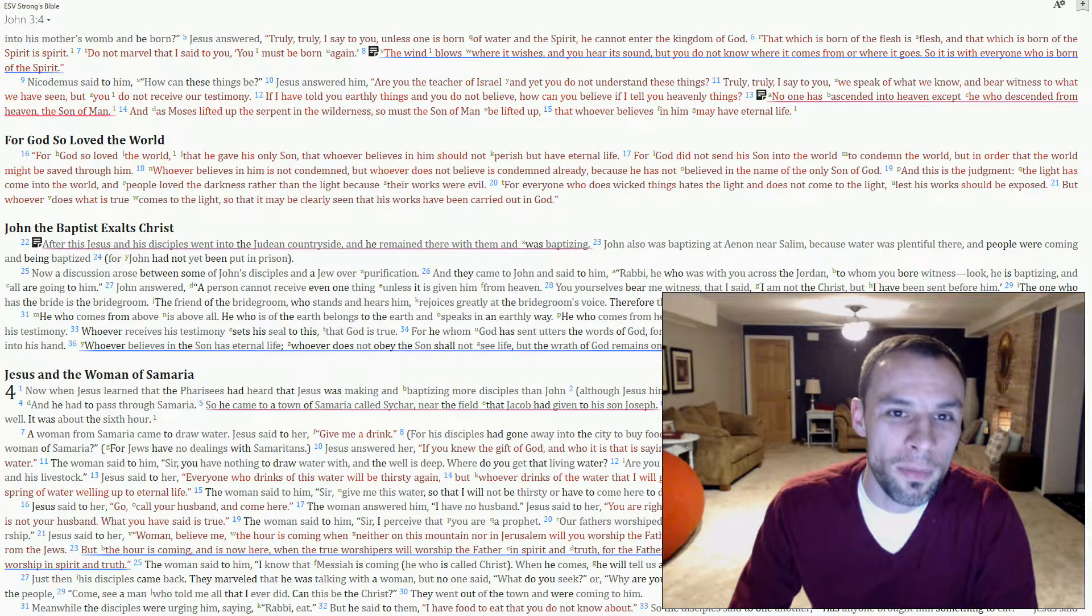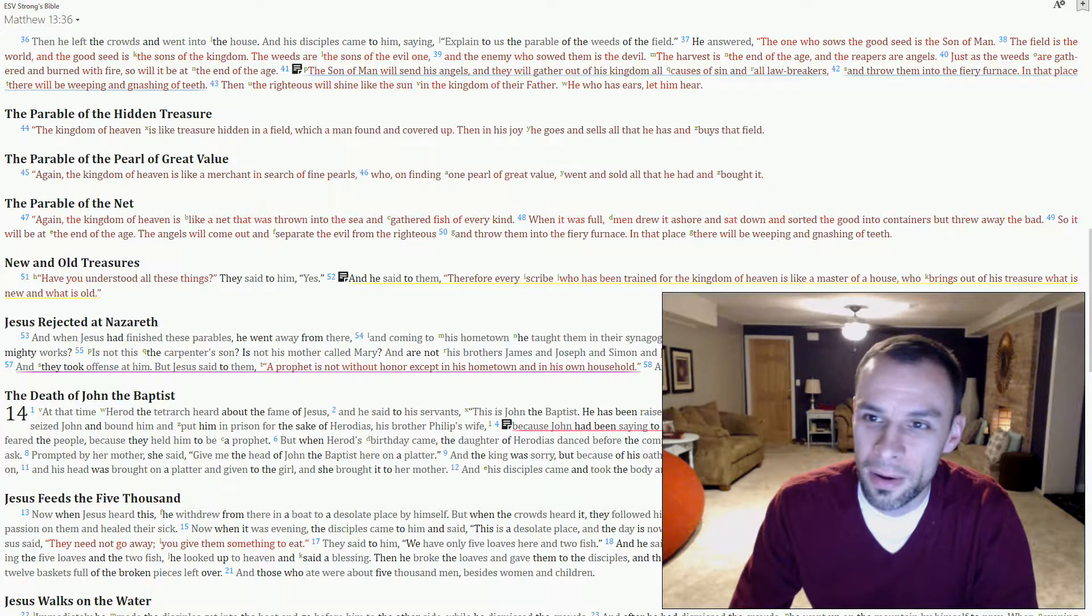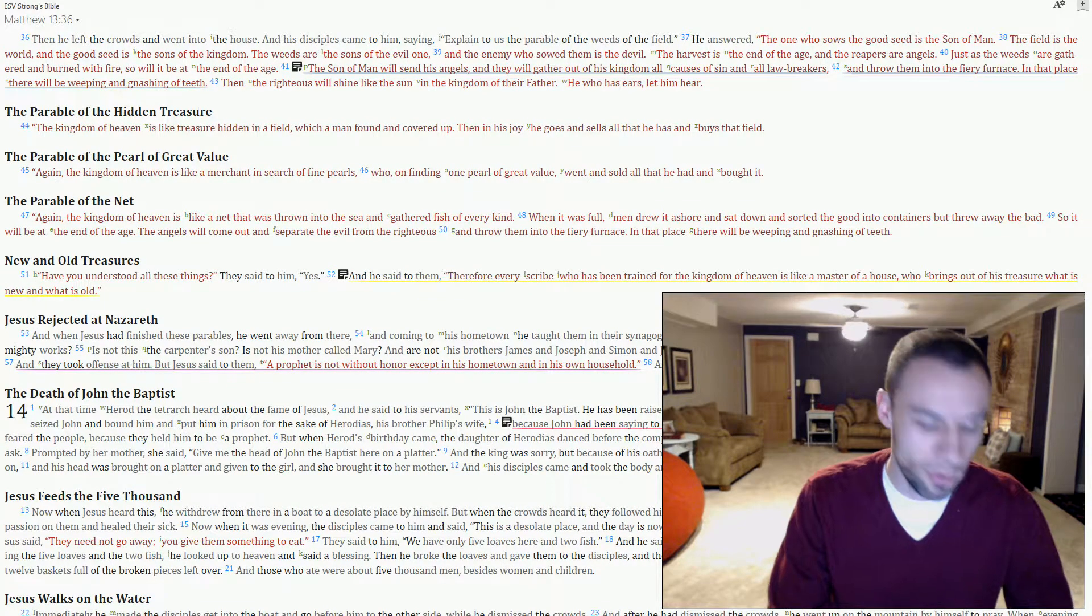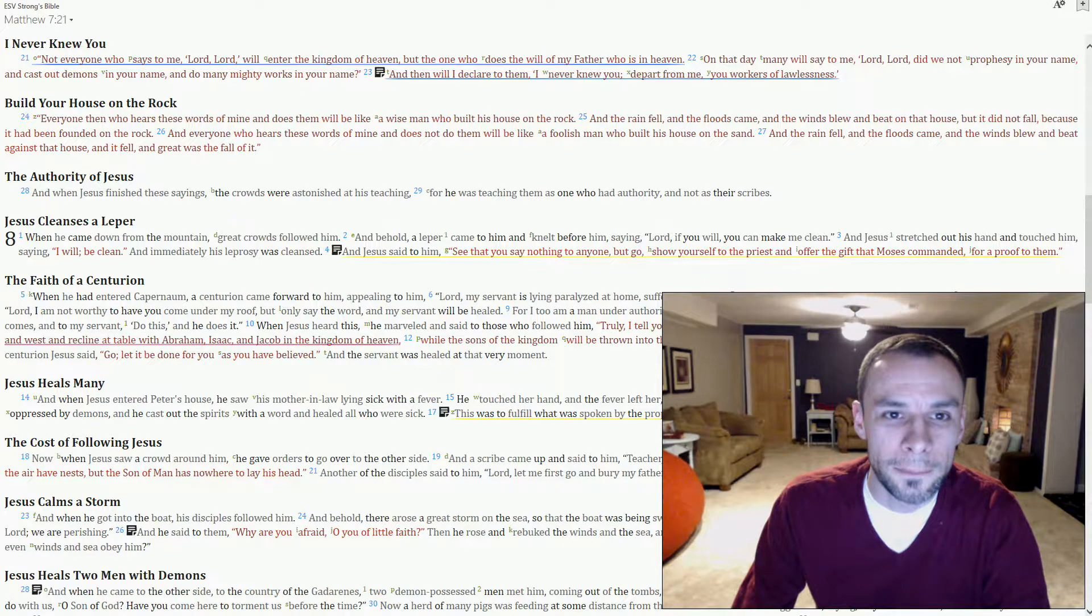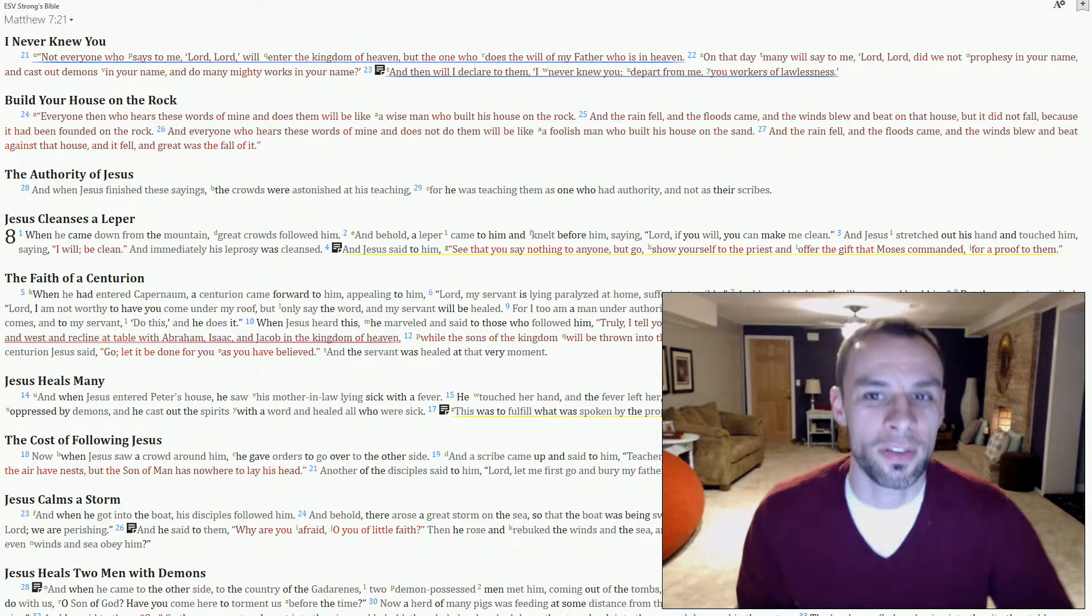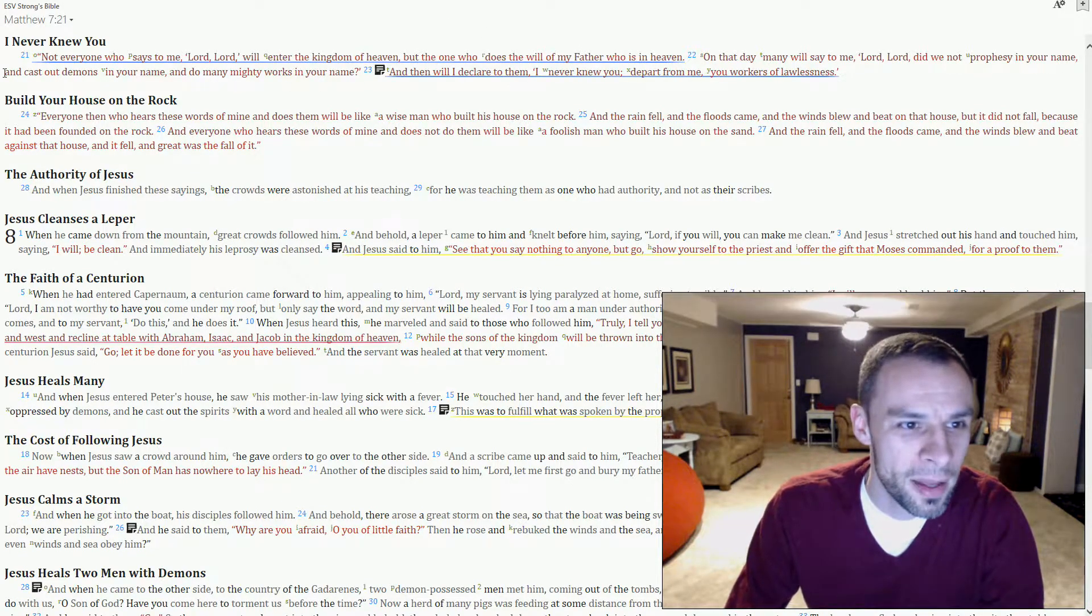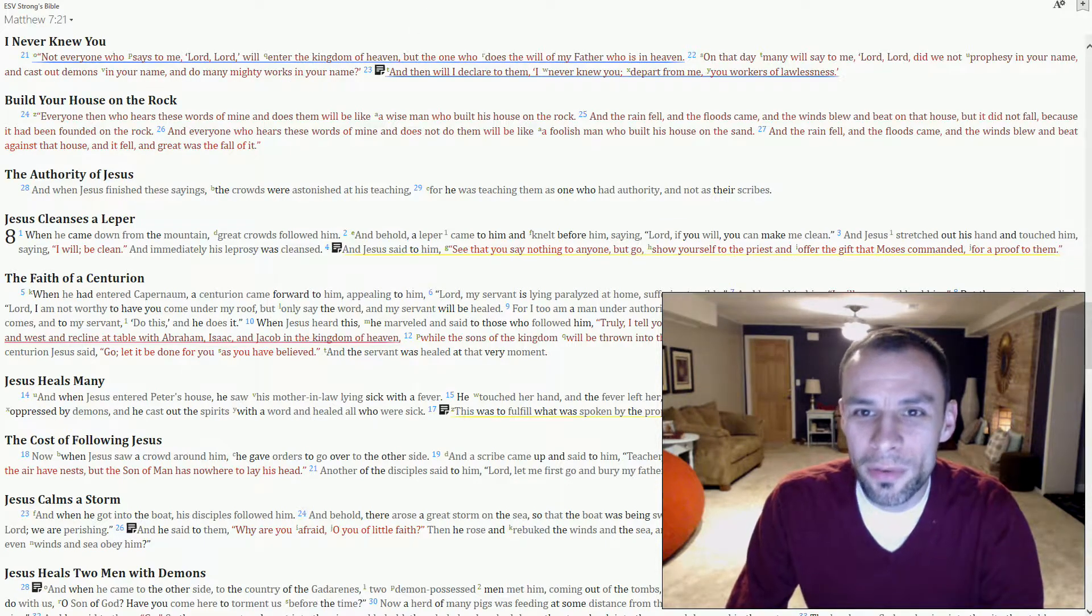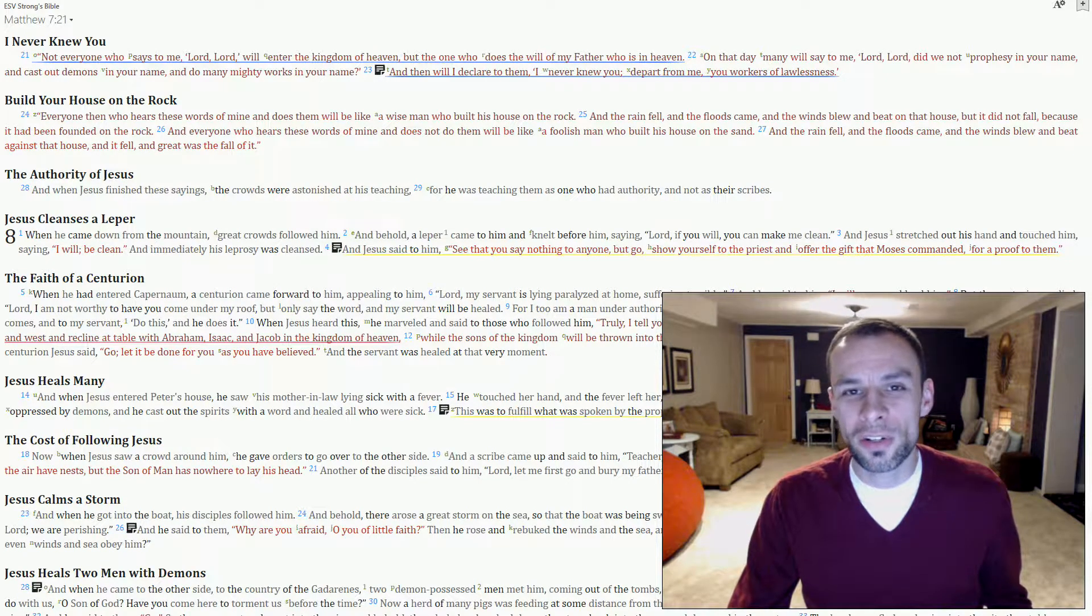We know from verse 41 that the weeds are lawbreakers. Well, let's jump back to another passage in Matthew and go to 7:21 right here. Here we see that on the day when the weeds stand before Yeshua, they're going to say, did we prophesy in your name? Didn't we cast out demons in your name and do many mighty works? Didn't you see the miracles that happened in our church?